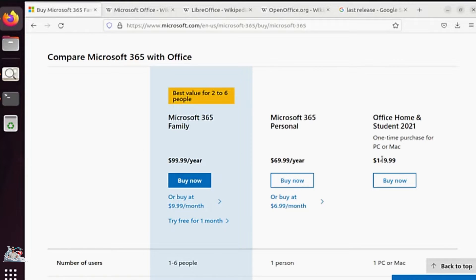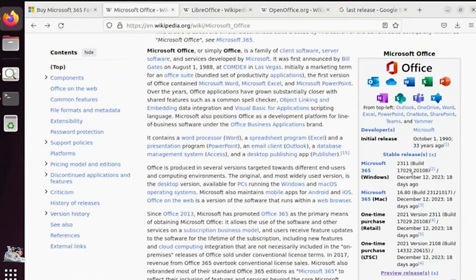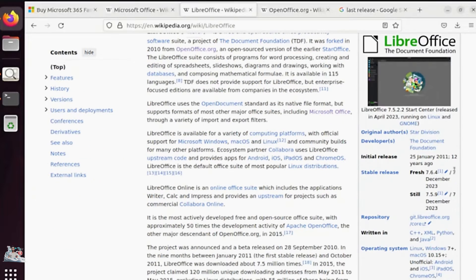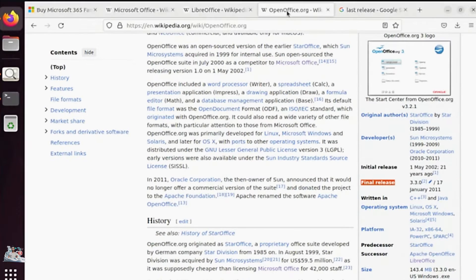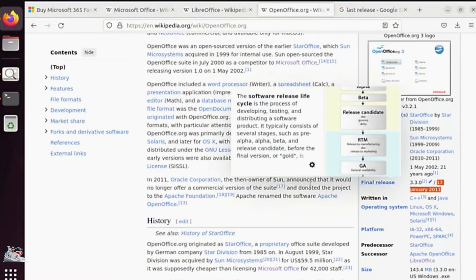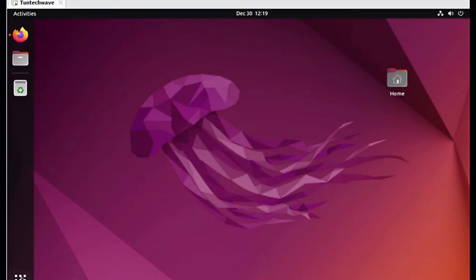Let's now check the price of Microsoft Office. For the Office Home and Student version, we need to pay nearly $150. It is up to date — the last update was 18 days ago. The same applies to LibreOffice and WPS Office, except for OpenOffice, whose final release was in 2011.